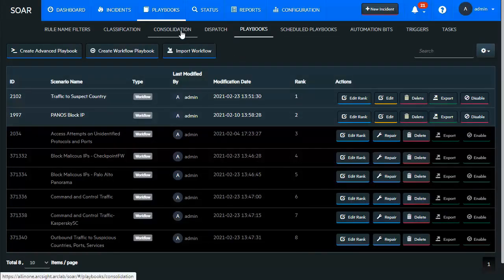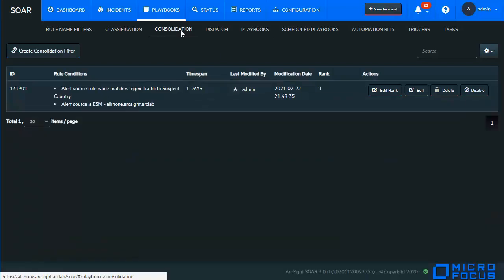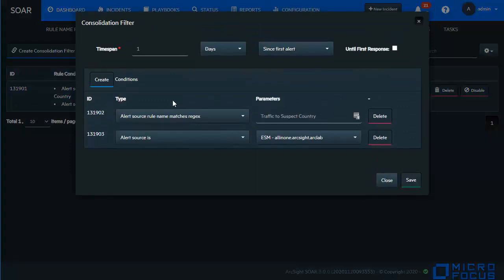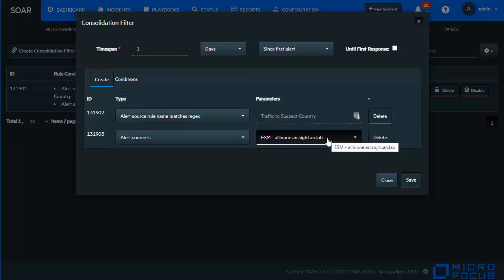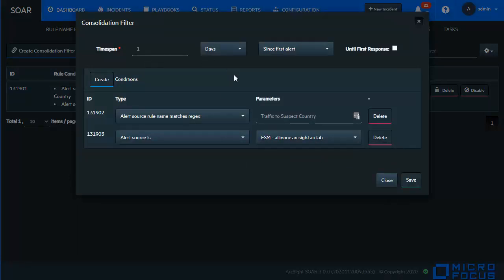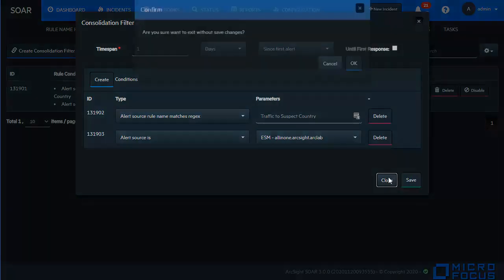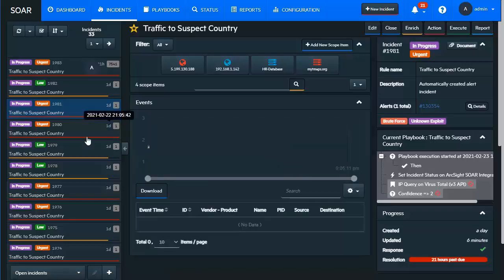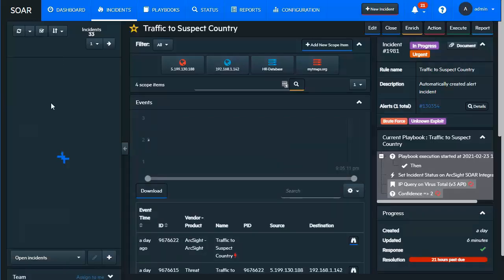Looking to the left here, we'll look at the consolidation playbooks. And it does exactly what it states. It takes alerts based on the criteria, as you can see, where it's matching that traffic coming from the alert, where it's traffic to suspect country, from ESM, where this alert is generating from. And over the course of one day, from the first time an alert is seen, it will aggregate all those up into a single incident. So when we come back over to the incident queue, where we were looking at things earlier, you can see that as this refreshes.